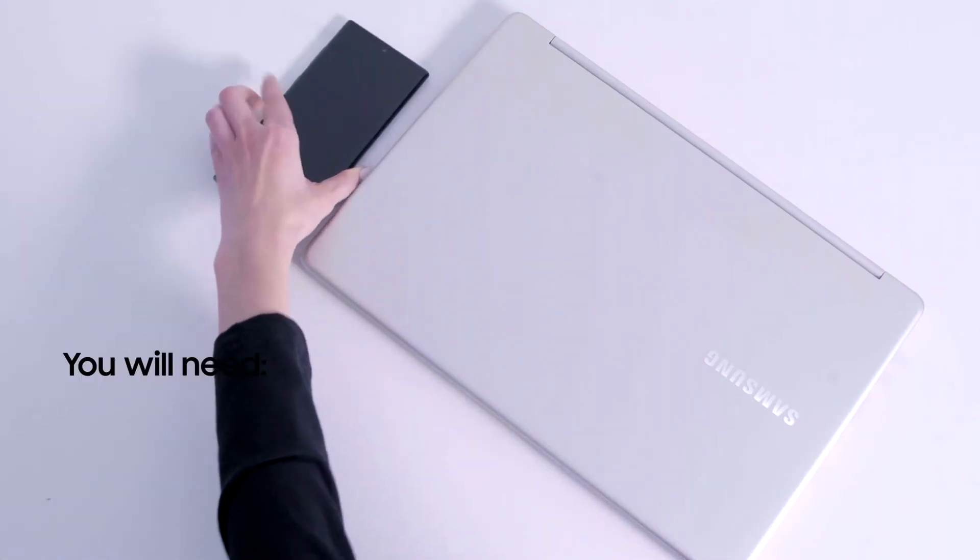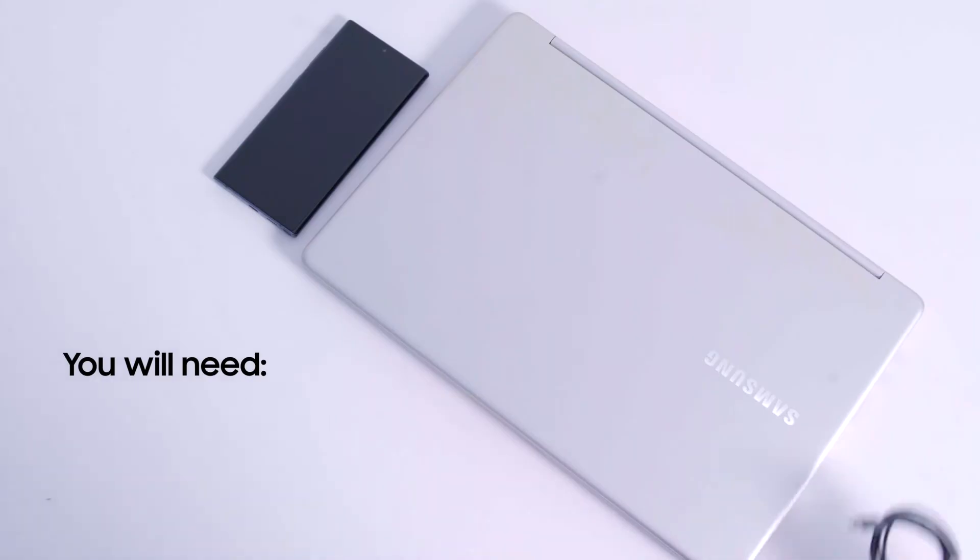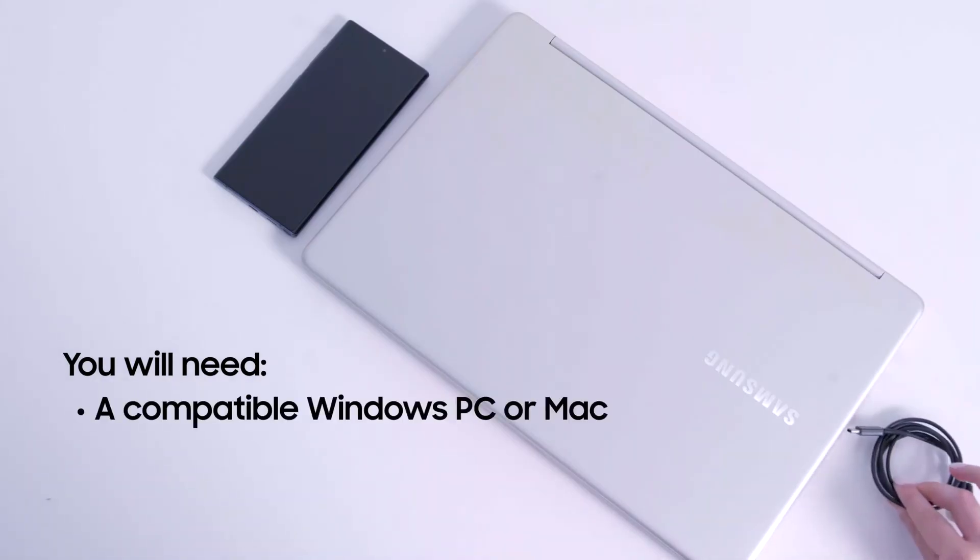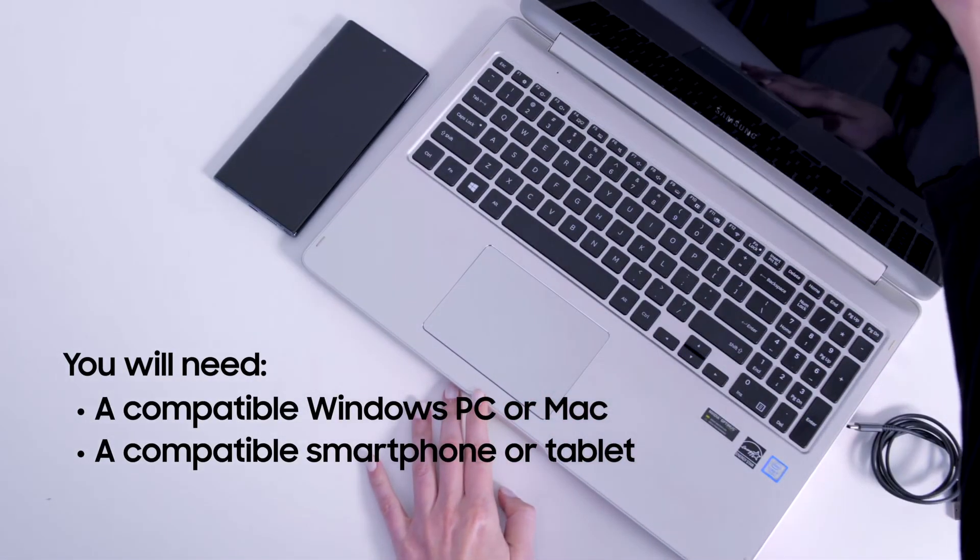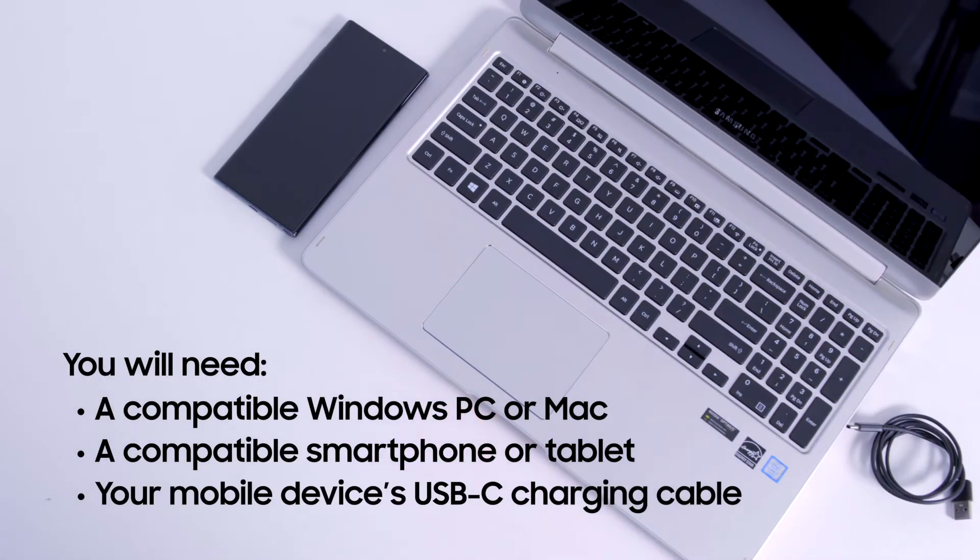To use Samsung DeX for PC, you will need a compatible Windows PC or Mac and a compatible smartphone or tablet.